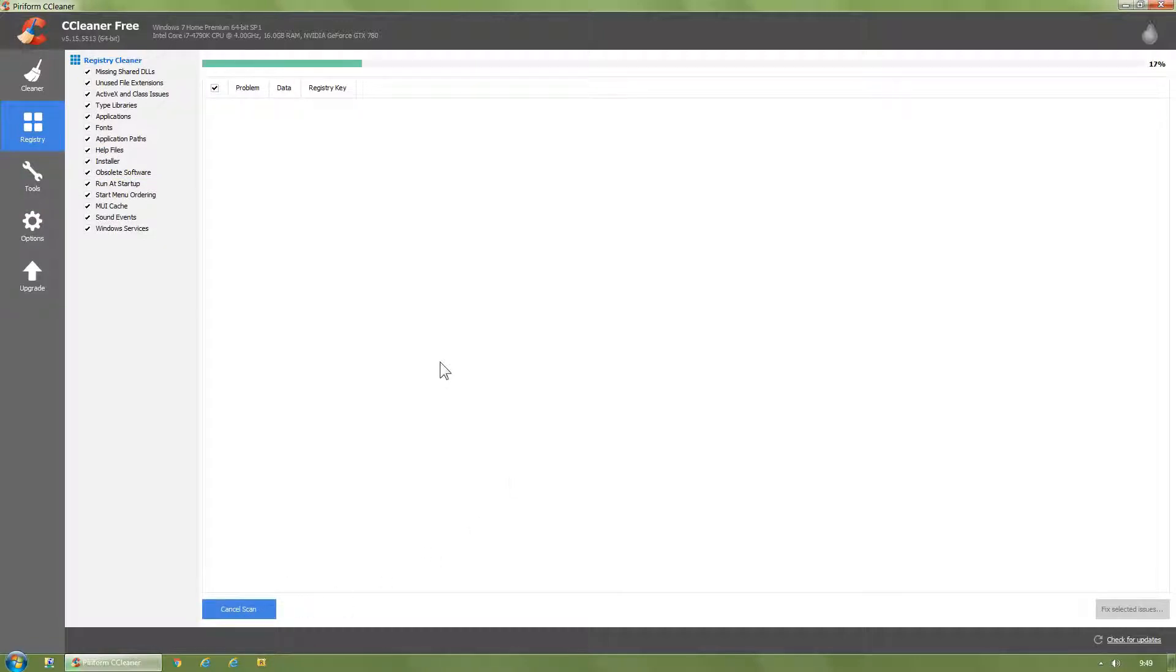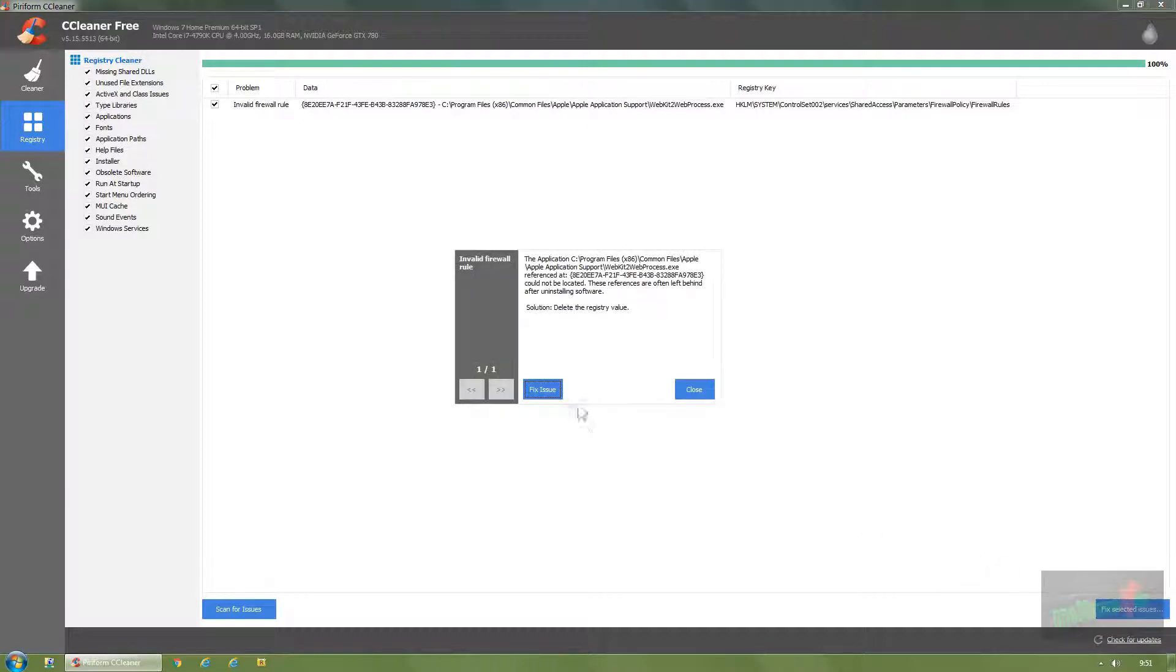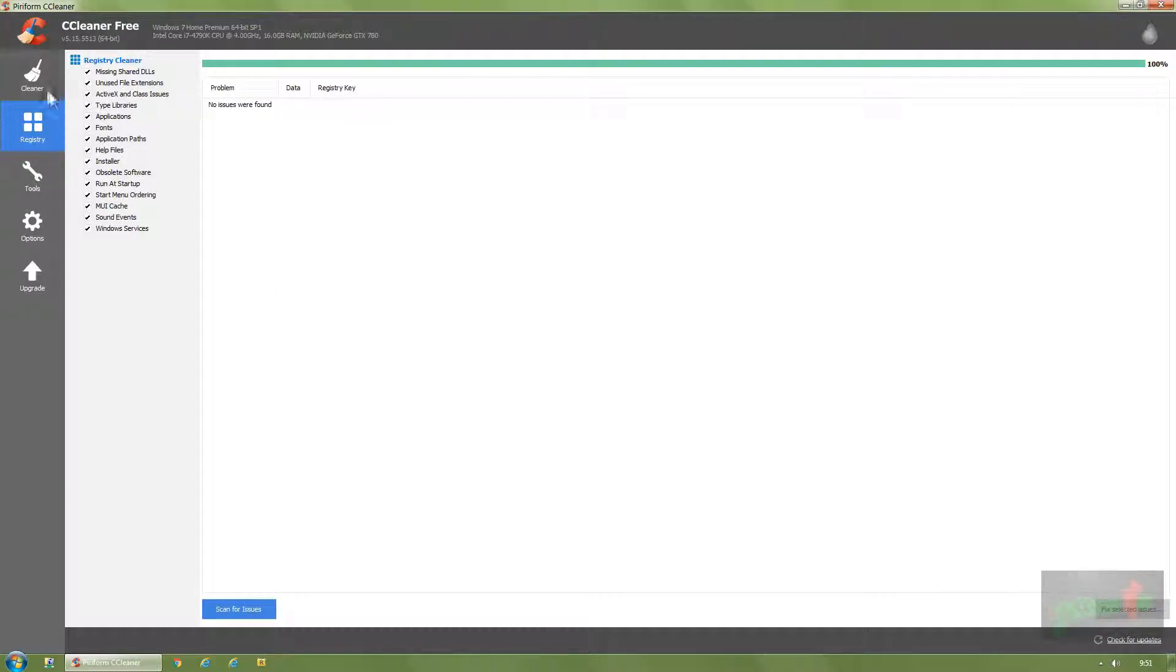Click Registry, click Scan for Issues. It will scan your C drive for issues. If you've never done this before, this will take a very long time, up to an hour. Click Fix Selected Issues, click Fix Issues, close.